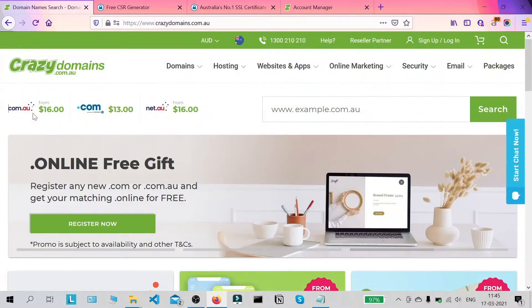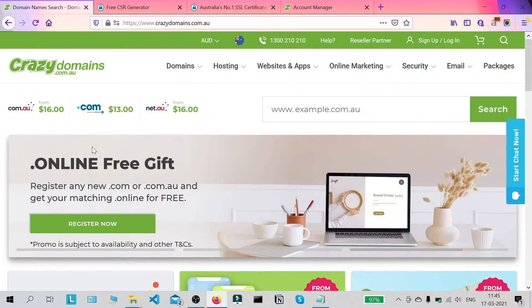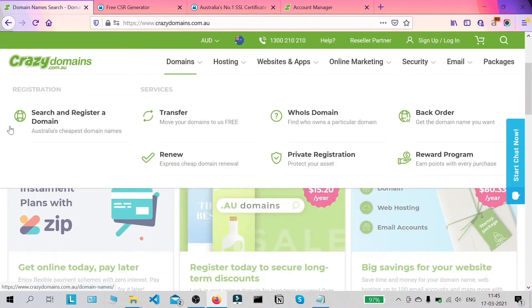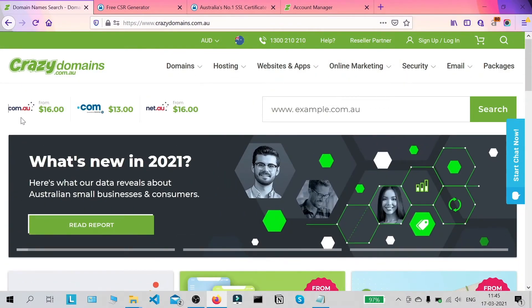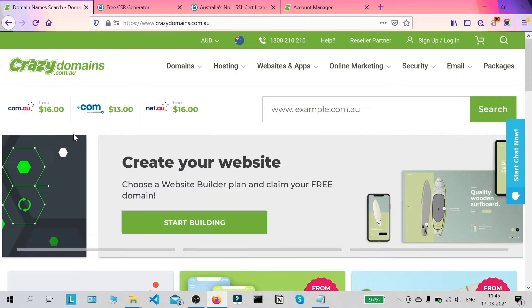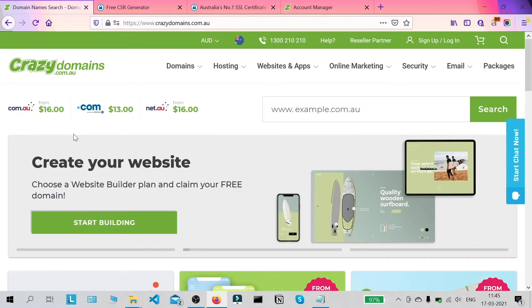Hi, this is Ahemar from SSLtrust.com Australia and in this video I am going to be showing you how you can successfully install an SSL certificate on your website through the QuasiDomains hosting panel. So let's get started.